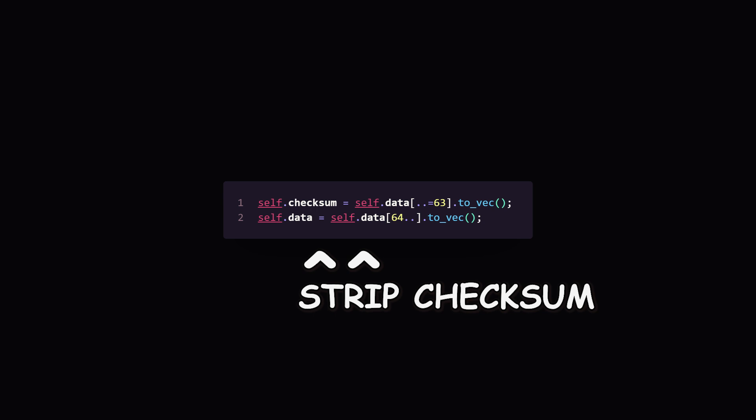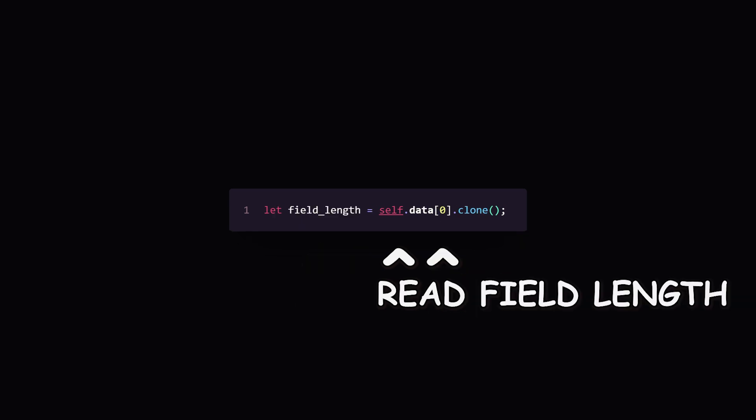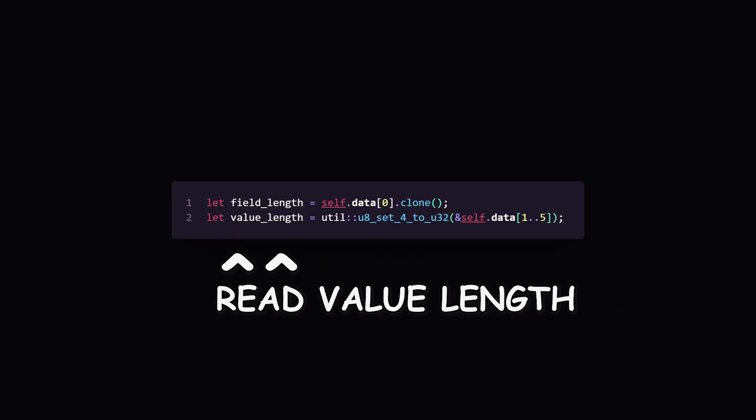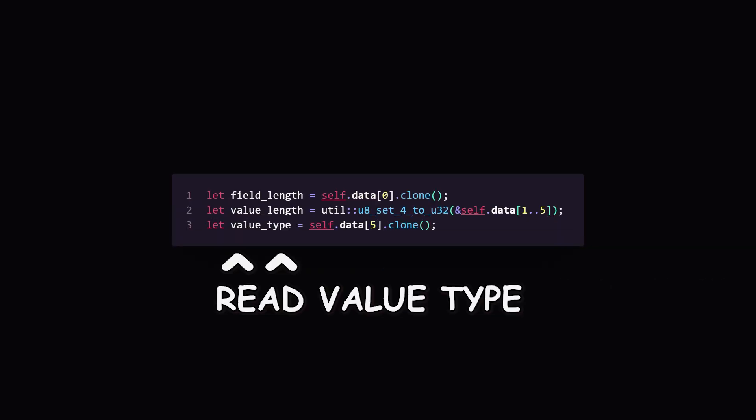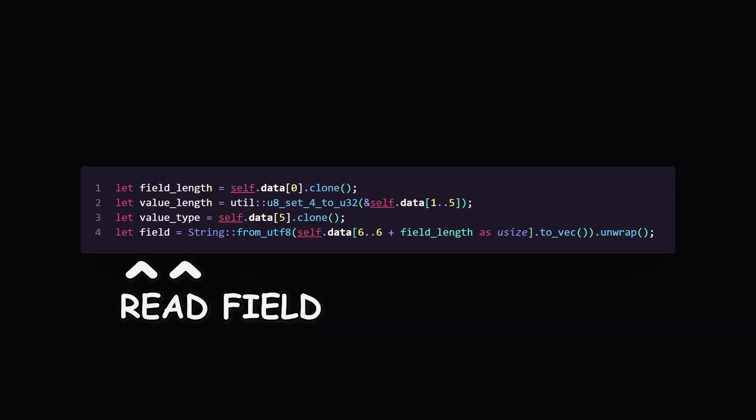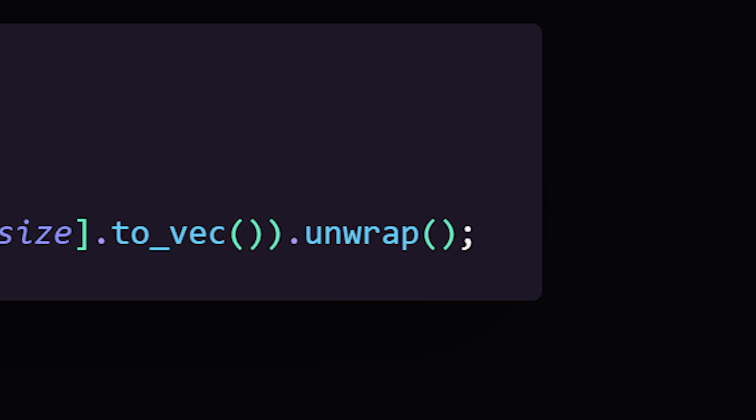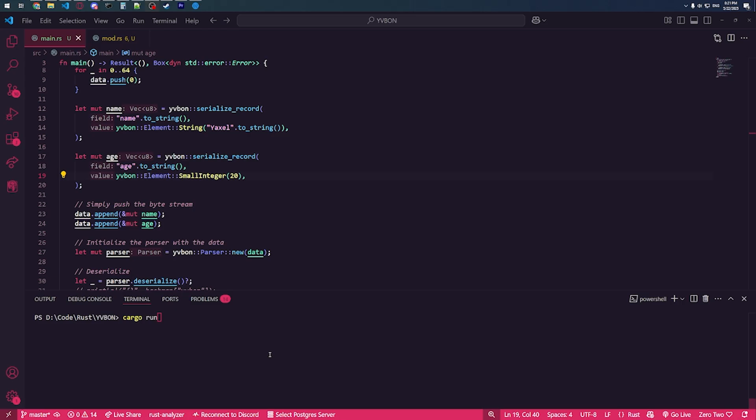What now? Now we make the parser, strip the checksum away, read the field length, read the value length, read the value type, read the field without a care for any error handling, and then read the value. I wonder if this will work.